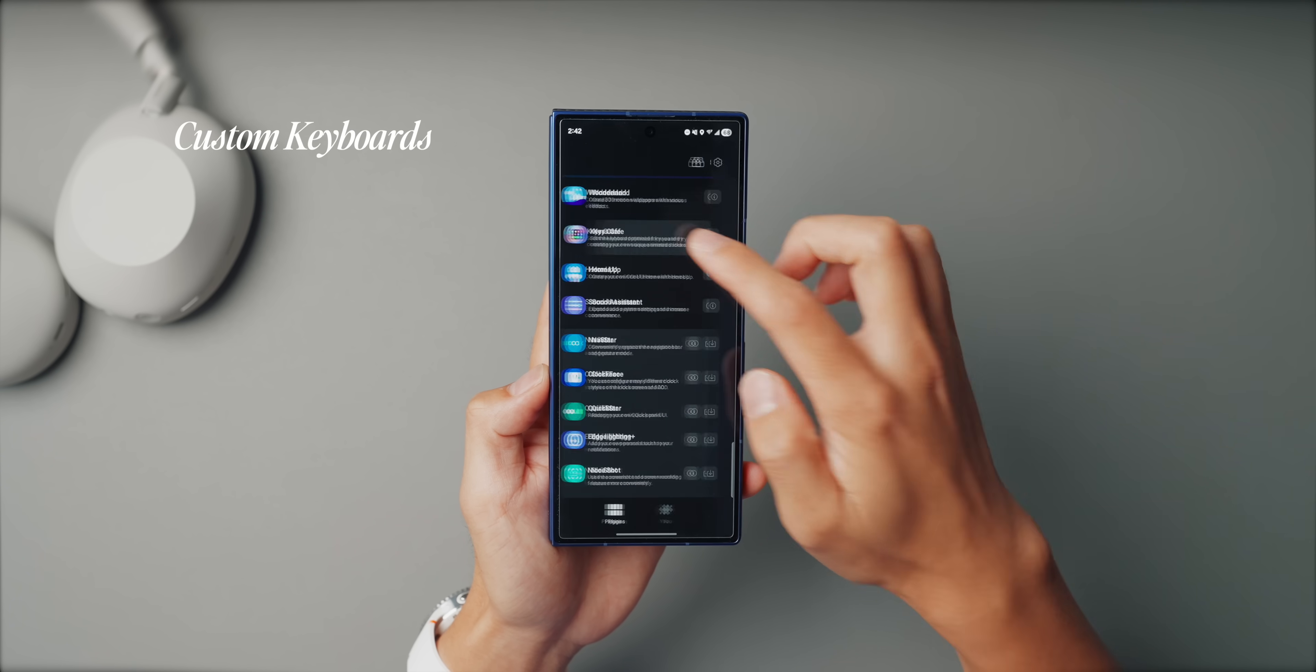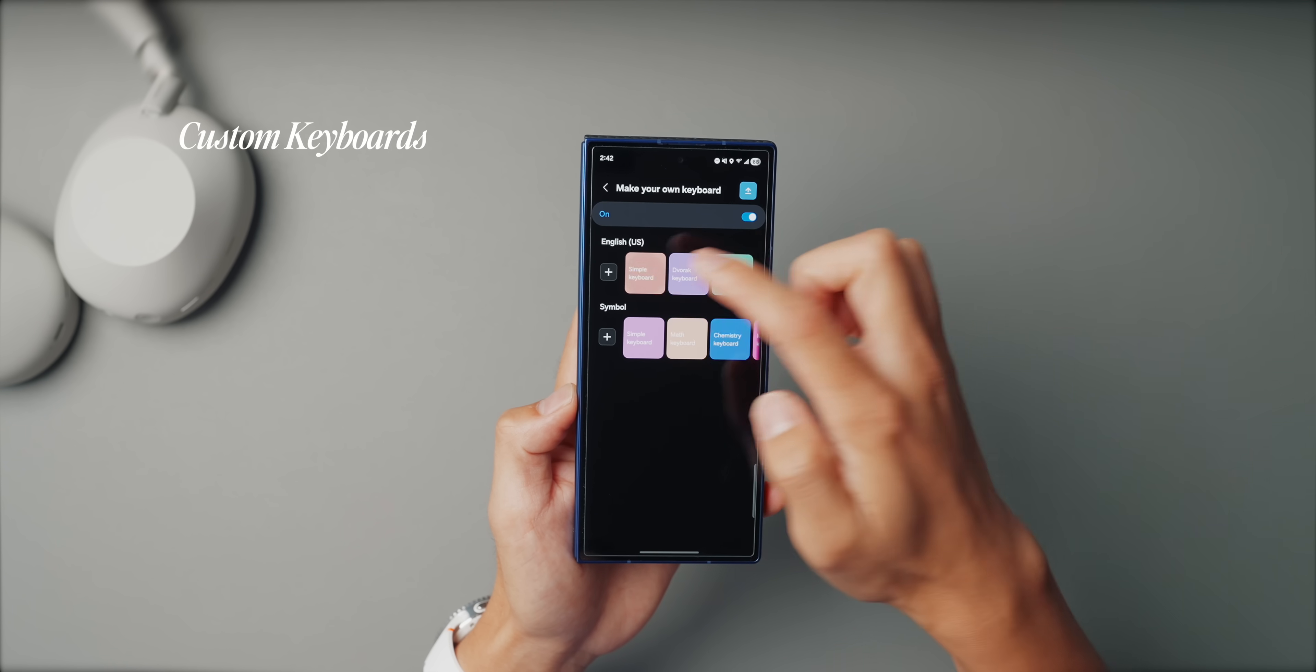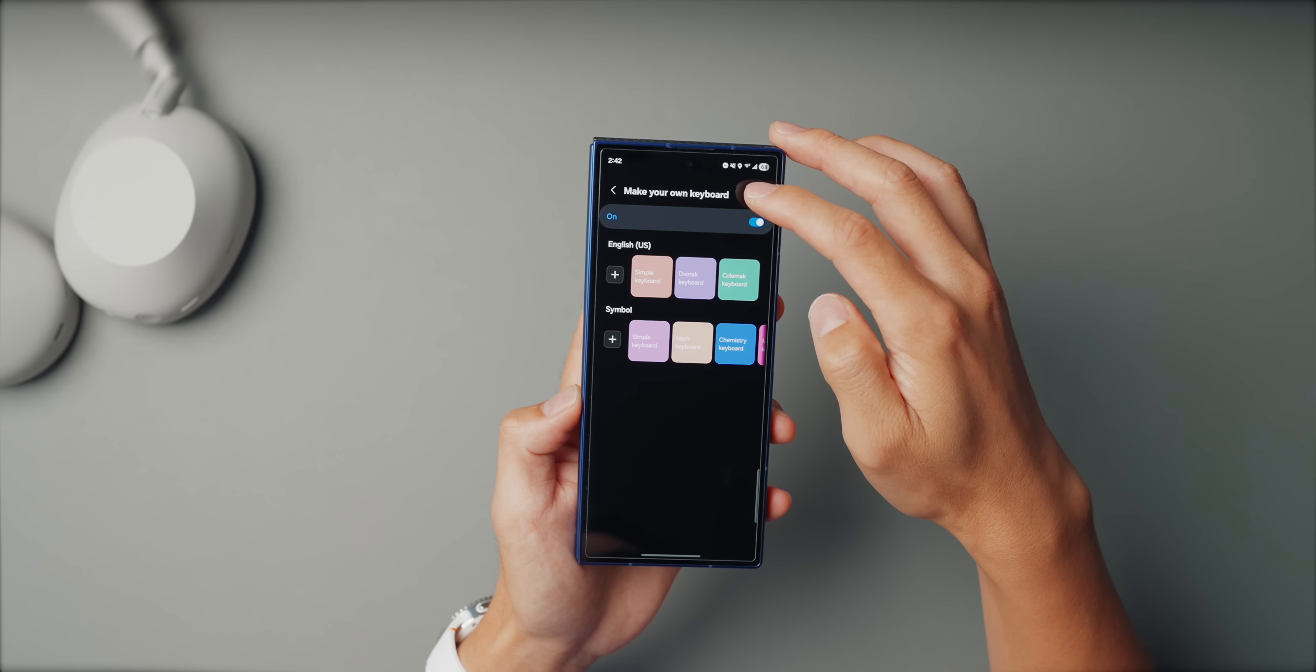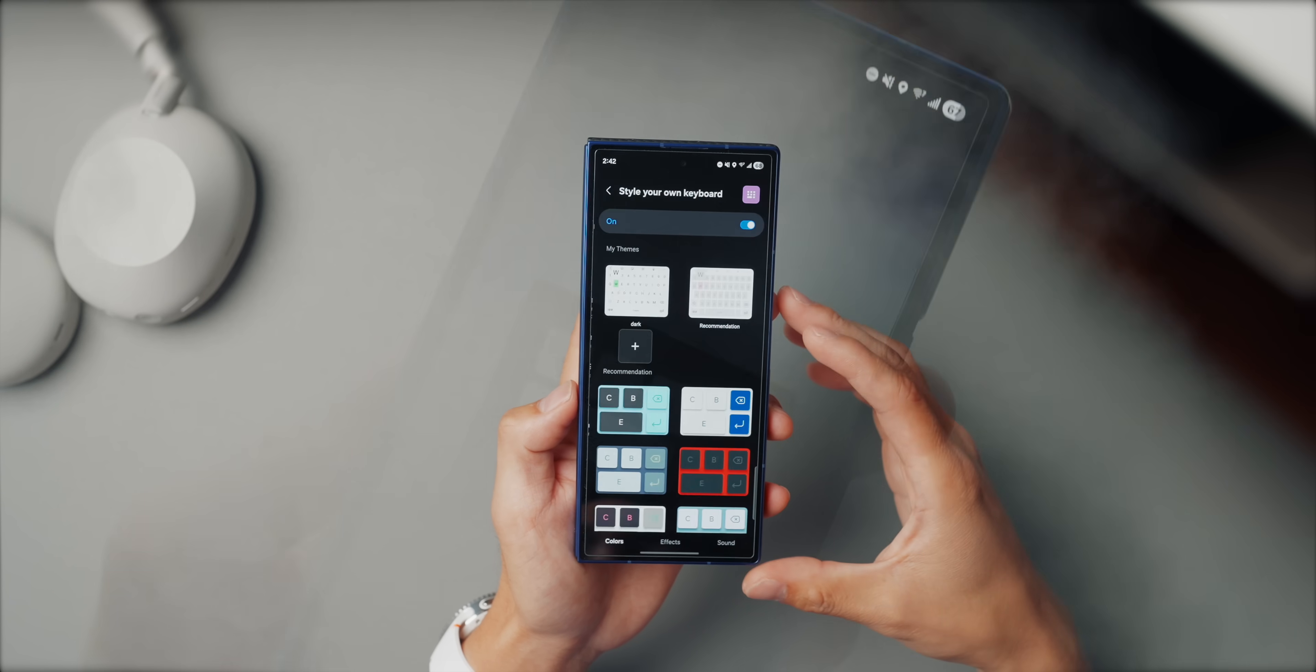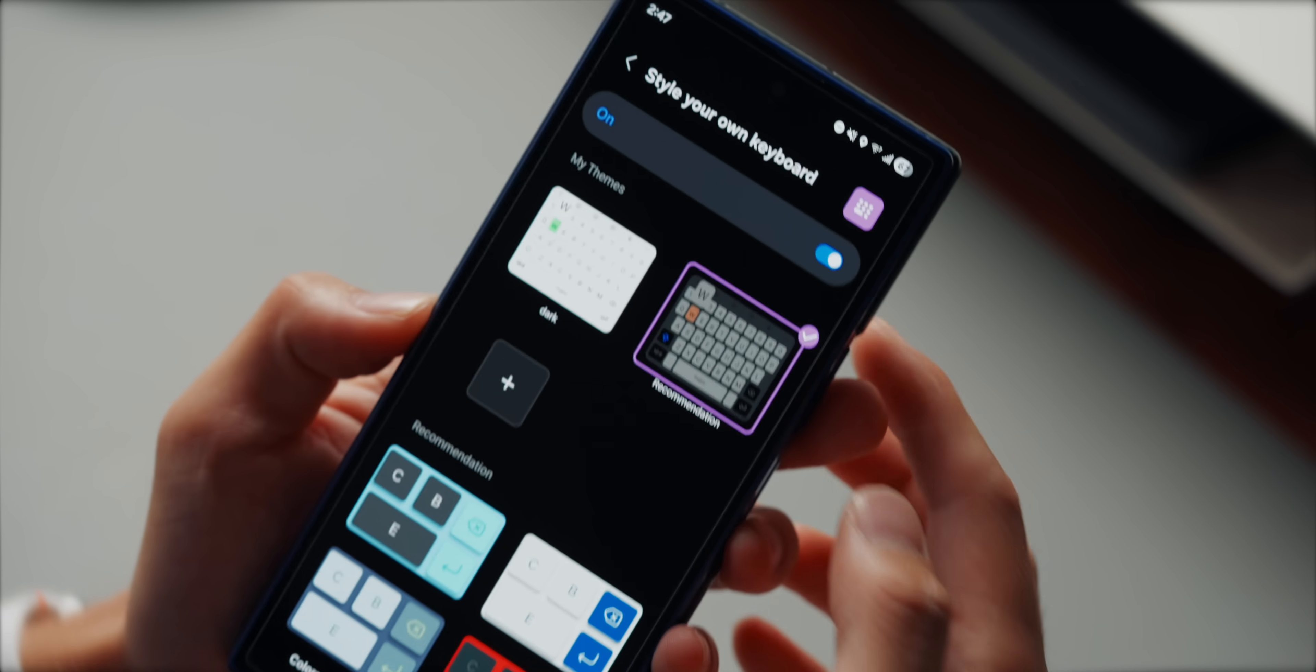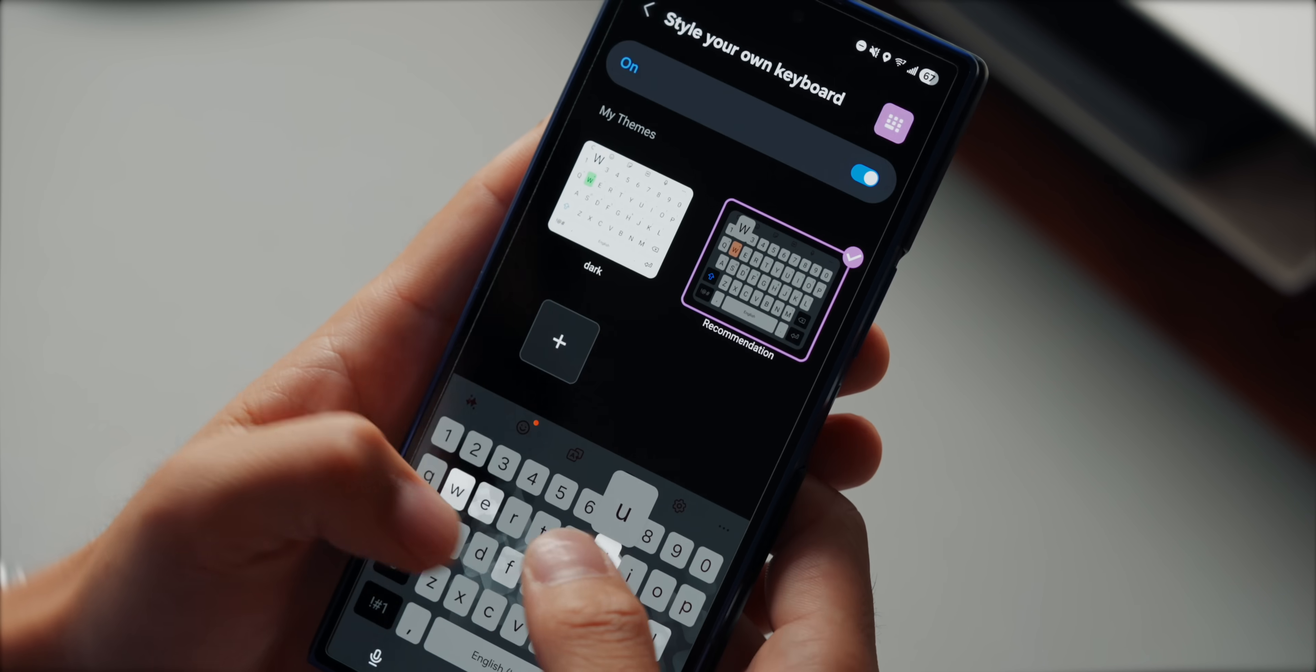Alright, so last tip is custom keyboards using Keys Cafe and the Good Lock app. So out of the box, Samsung keyboard works fine, but Keys Cafe lets you tweak it way beyond just themes. You can change the layout, like adding extra rows for emojis or numbers, adjust key sizes, and even build your own custom keyboard shortcuts. I've set mine up with a clean minimal look that matches my home screen theme, but the real benefit is just functional.